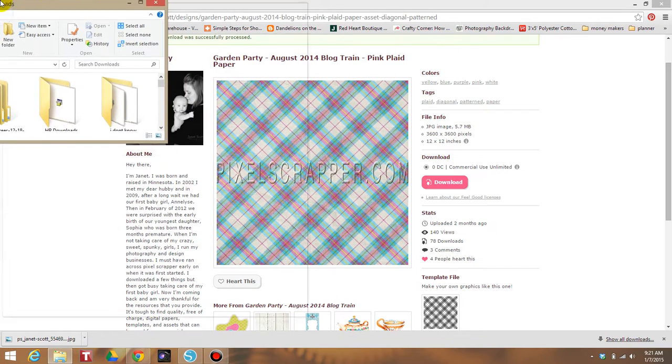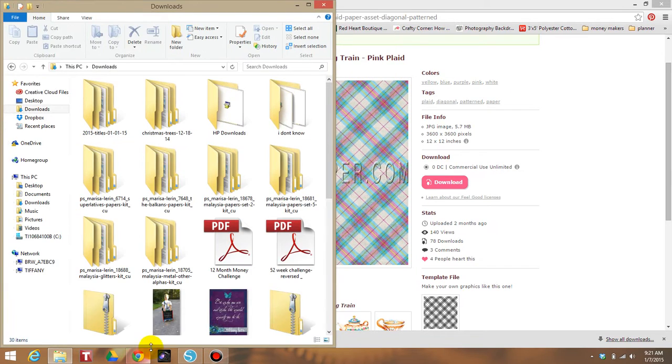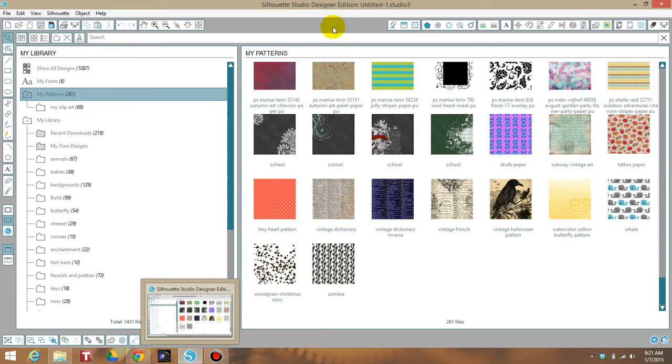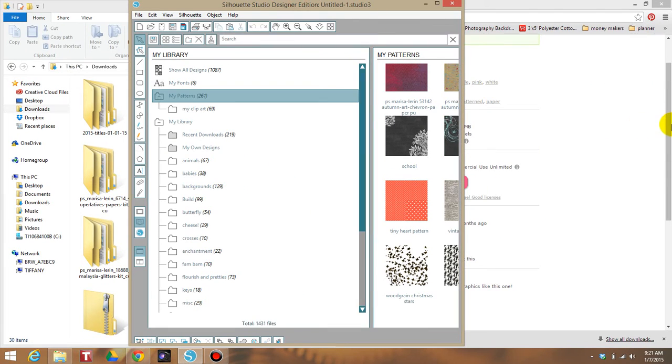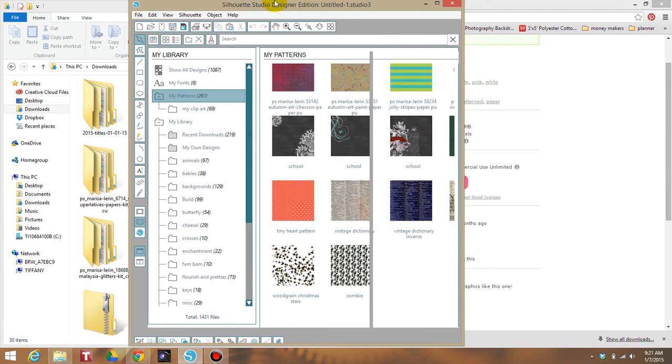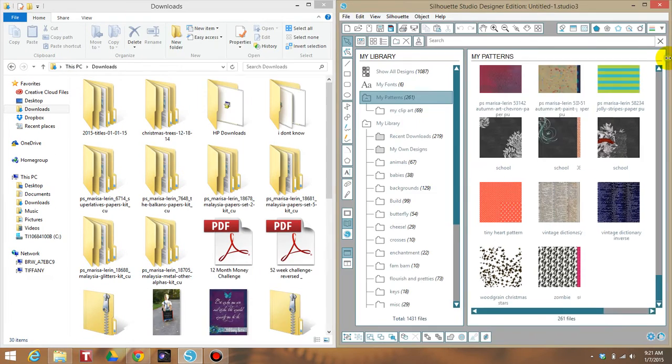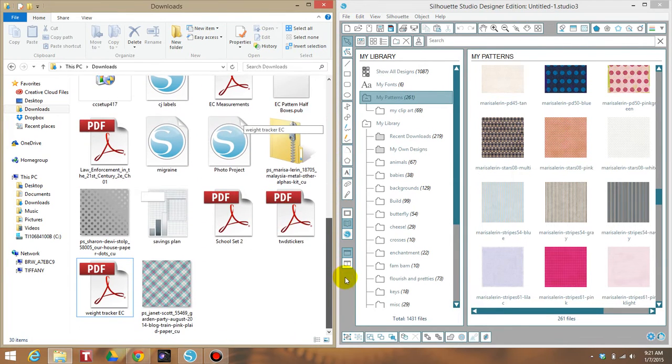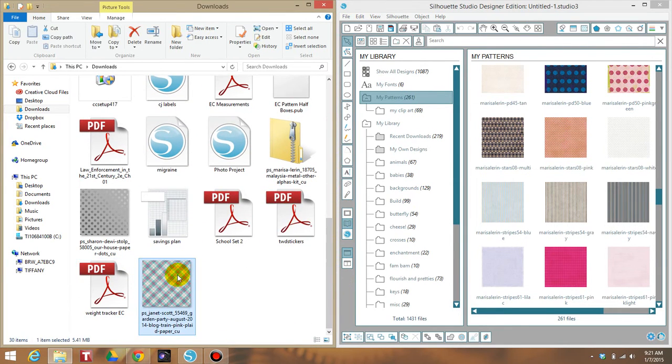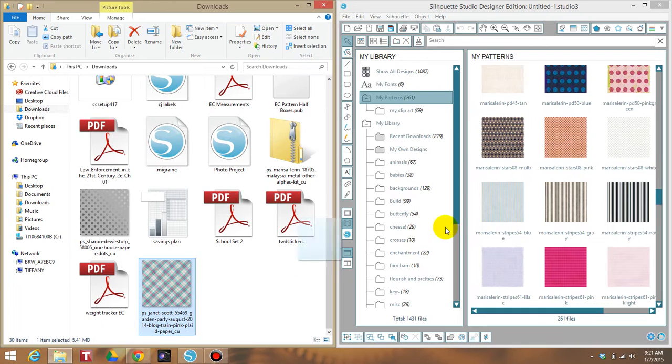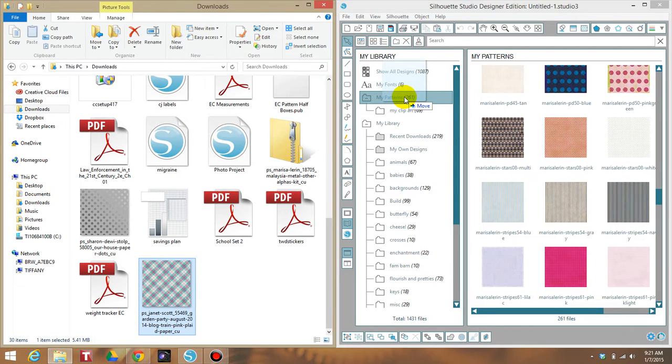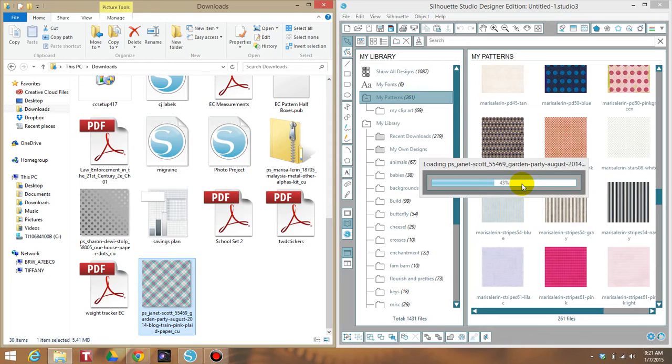Now there's a couple ways that you can do this. The first way is by just dragging and dropping. You can just simply click it and drag it over here. It'll say move, or you can drag it over here to my patterns or my clip art really. It doesn't matter. If you can drag and drop, then that's awesome. That's the easiest simplest way to do it.